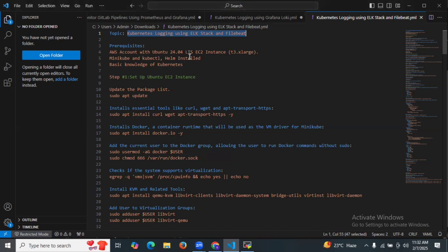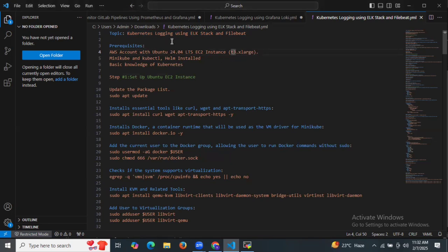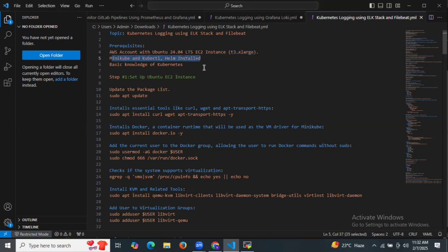First of all, as you can see here, I mentioned some prerequisites. We need an AWS account with an Ubuntu 24.04 LTS EC2 instance, specifically a t3.xlarge instance because it has four CPUs — which is required for Kubernetes logging using ELK stack and Filebeat. We also need to install Minikube, kubectl, and Helm.